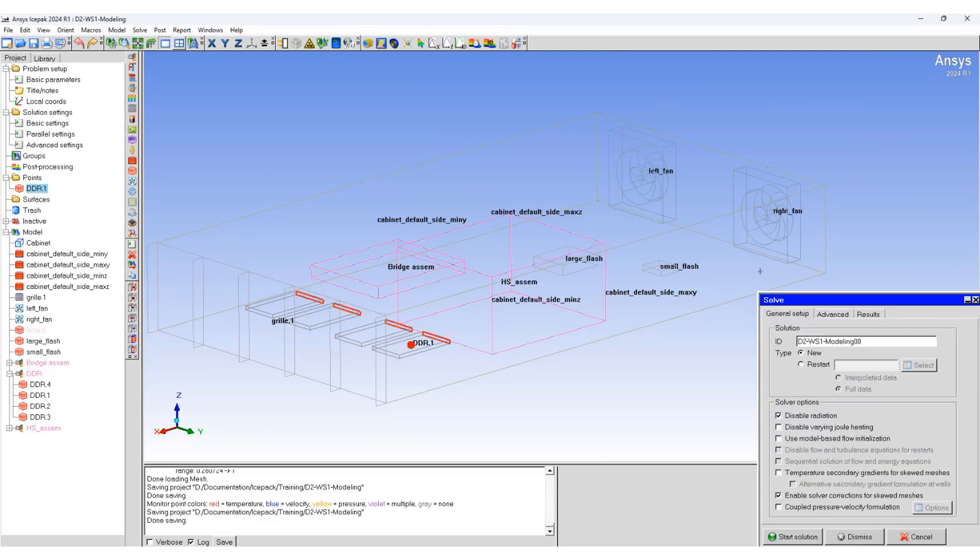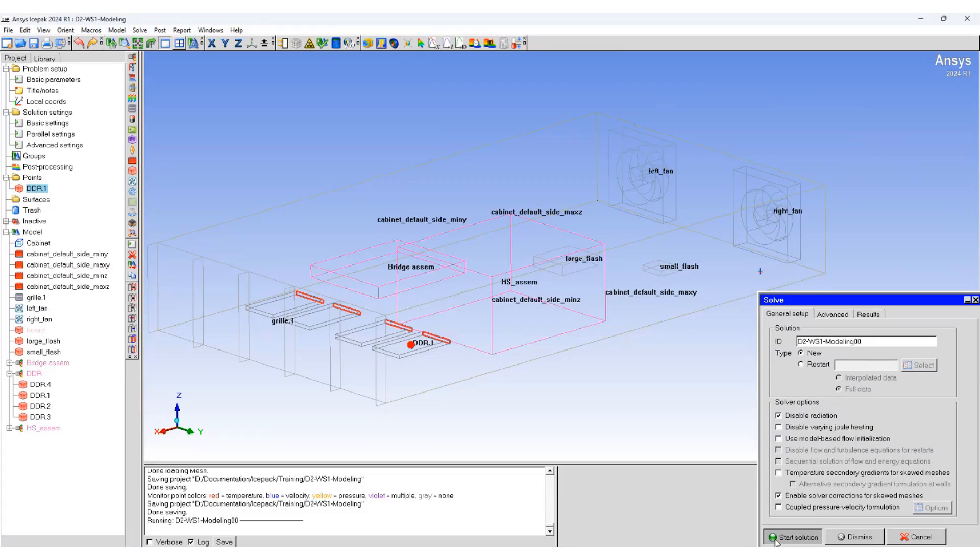Go to run calculation and start the solution.